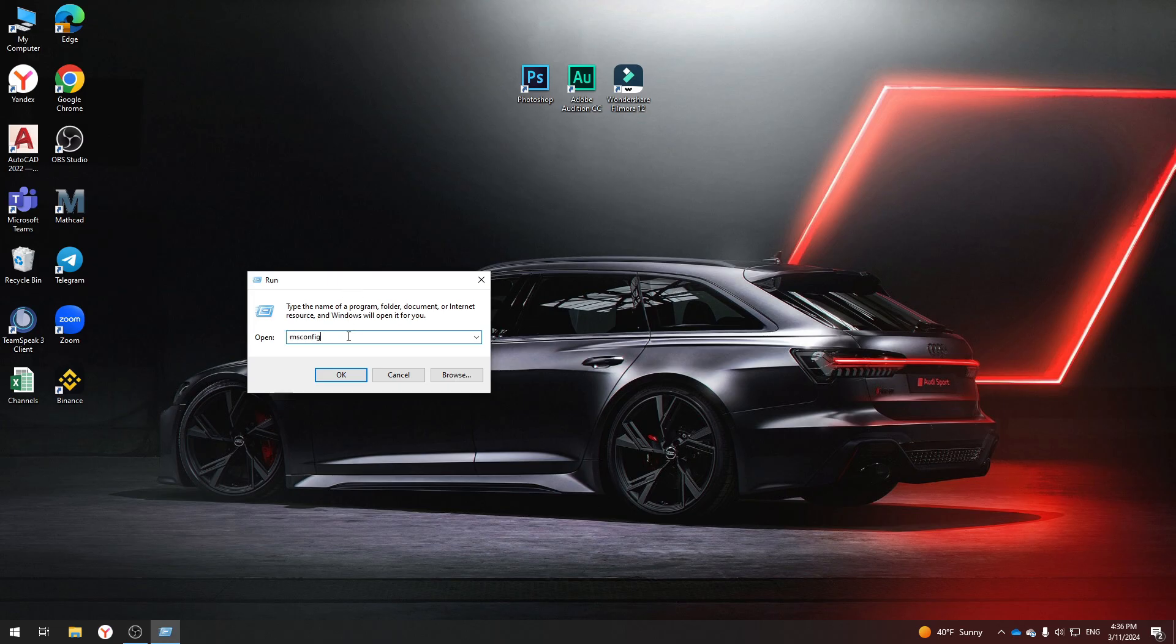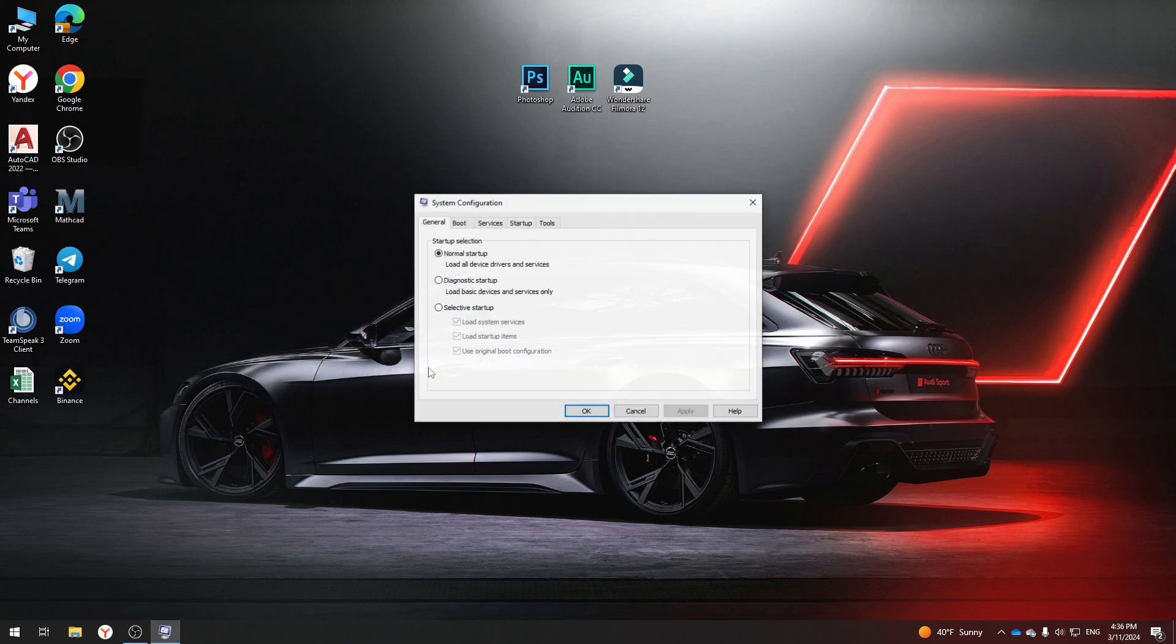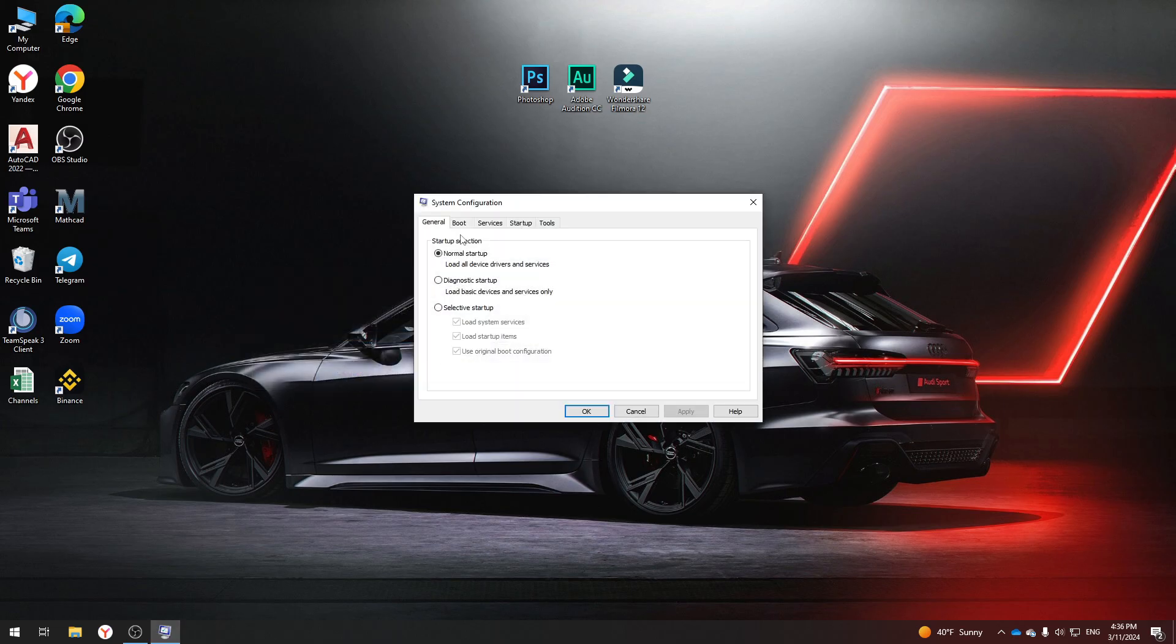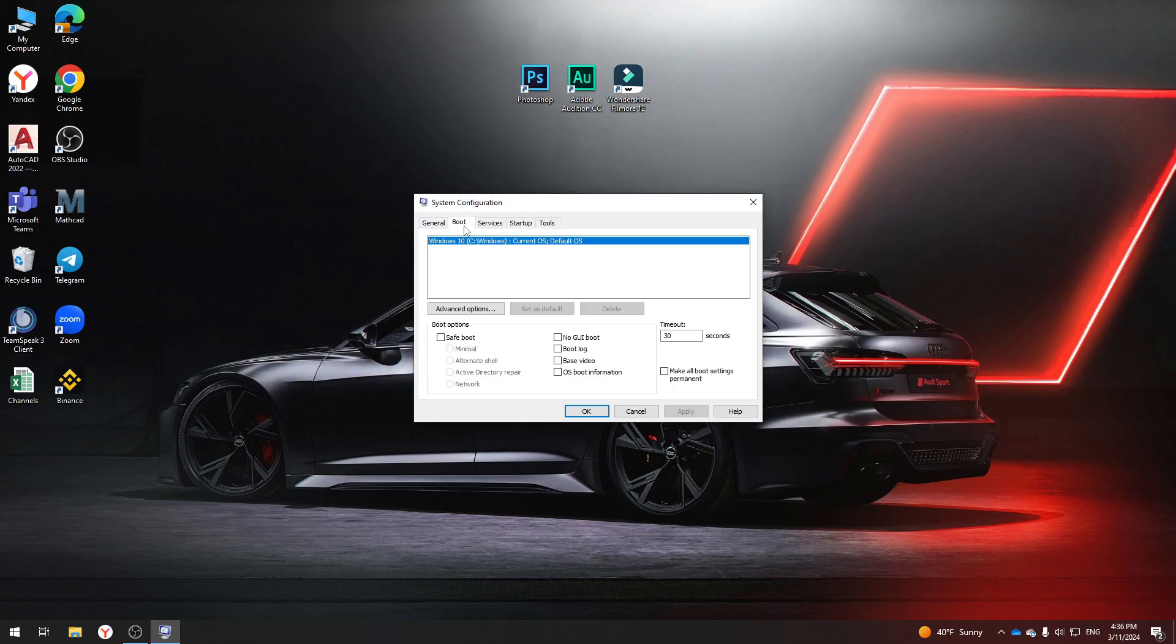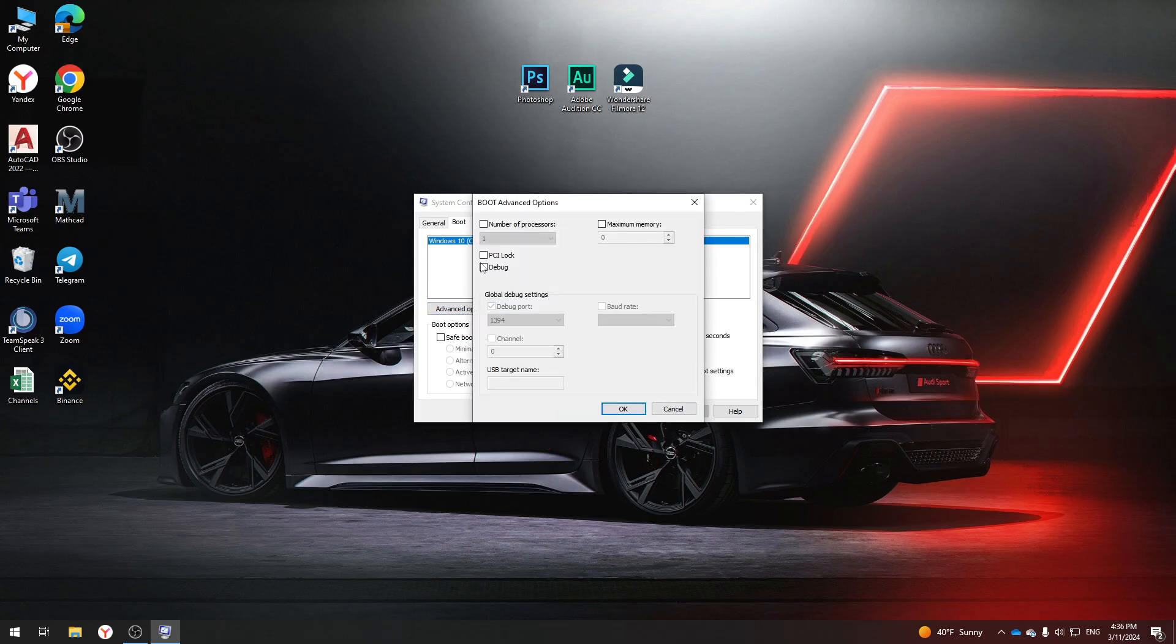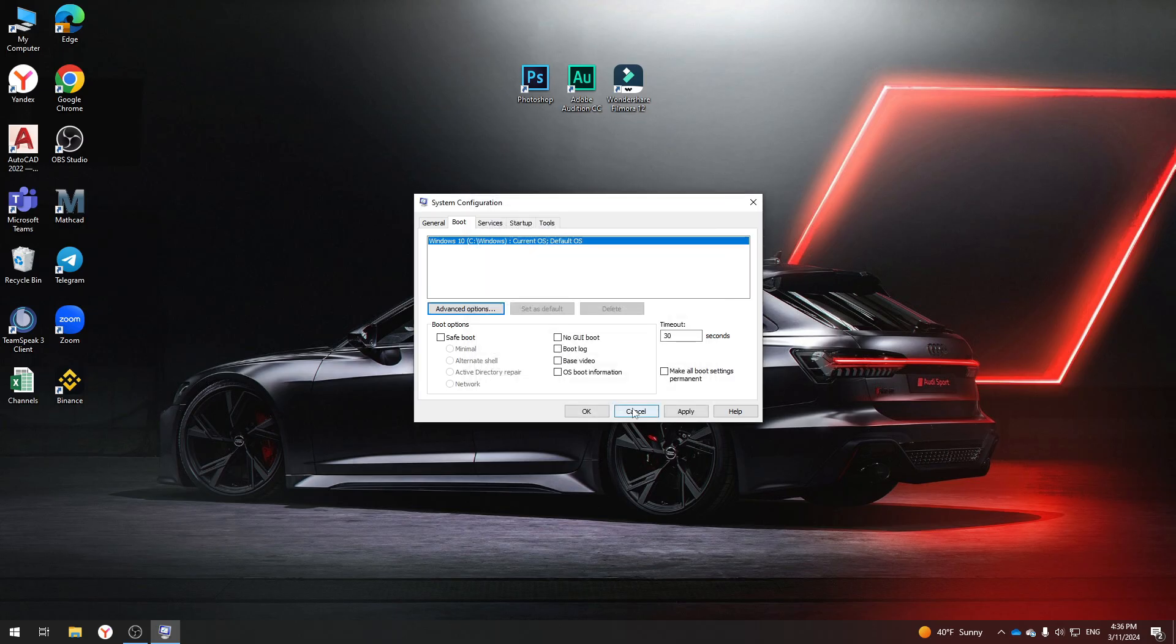In the window that opens, select Boot and click Advanced Options. Check the processor number and select the maximum number, in my case it is 6. Then click OK and Apply.